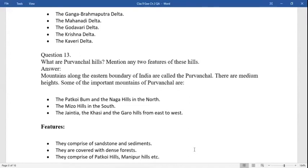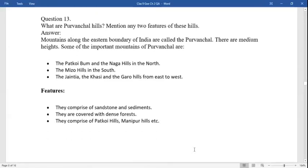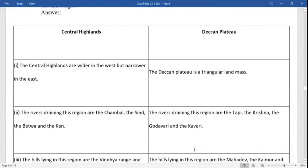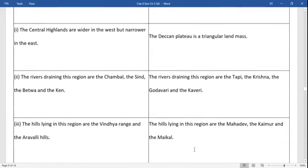Question: what are Purvanchal? The mountains along the eastern boundary of India are called Purvanchal. They are medium in height. Some important mountains of the Purvanchal are Patkai Bum, Naga Hills, Mizo Hills, Jaintia, Khasi, and Garo hills. These comprise sandstone and sediments and are covered with dense forest. They include the Patkai hills and Manipur hills.